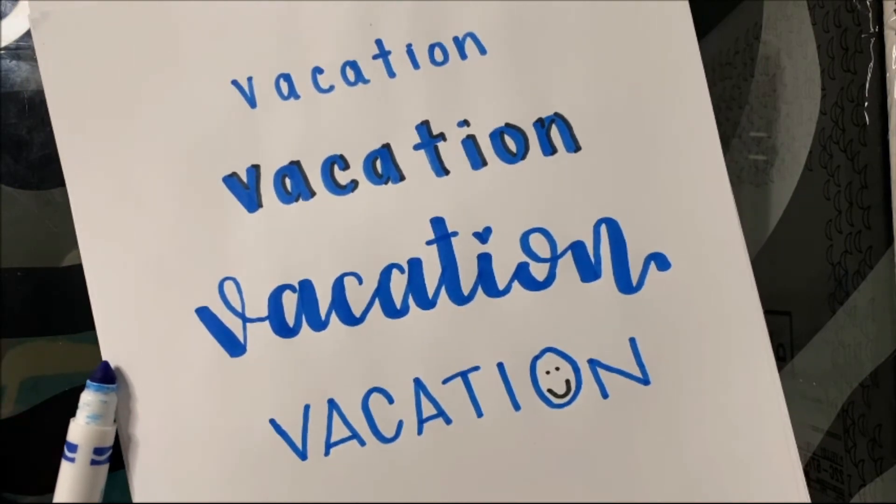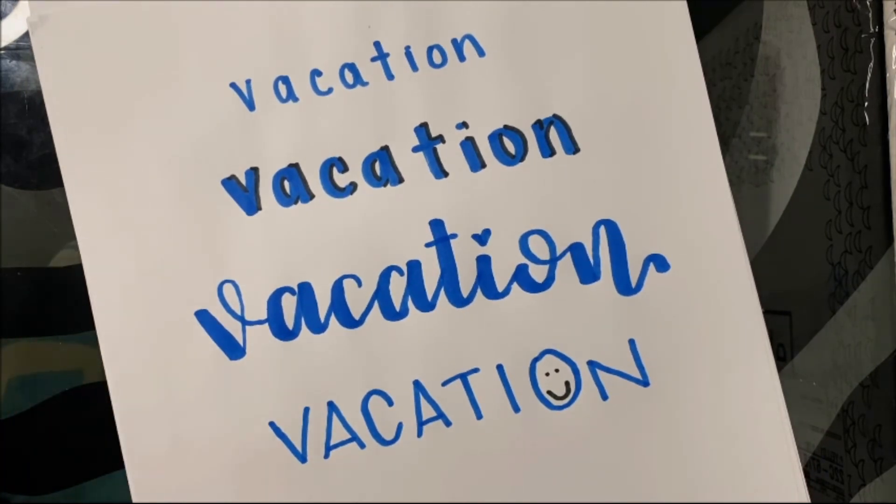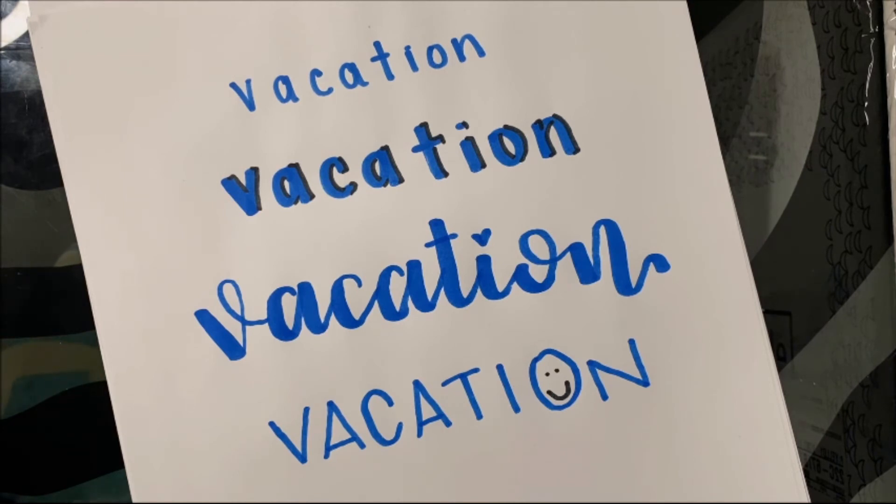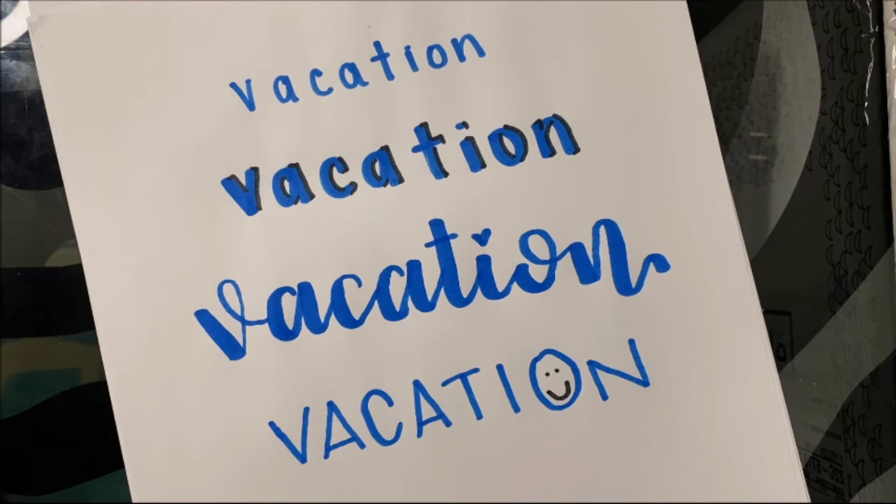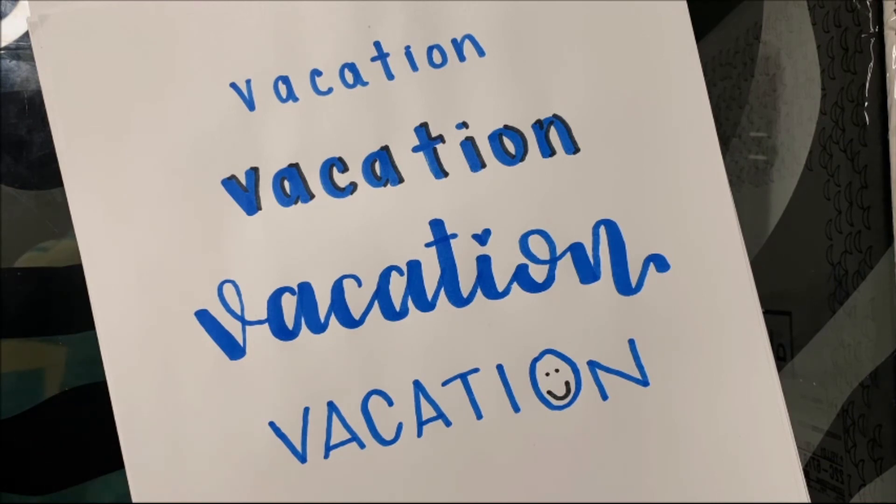The way that I learned how to write in fancy letters is I just tried a whole bunch of things and I figured out what looks cool to me and what kinds of things I liked to do. So what you can do on your vacation now is you can get some markers or crayons or pencils and you can practice your own fancy writing. I can't wait to see what you come up with.